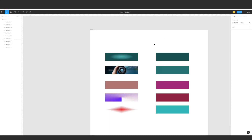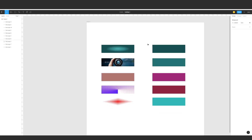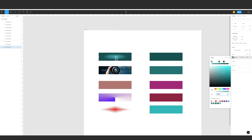Today I'm going to show you a somewhat hidden feature in Figma: how to copy gradients and fills. You can copy all of these fills in small, simple steps.